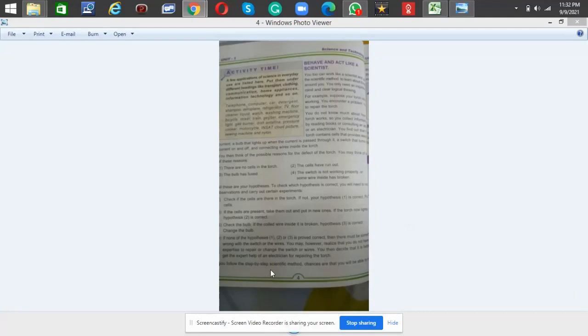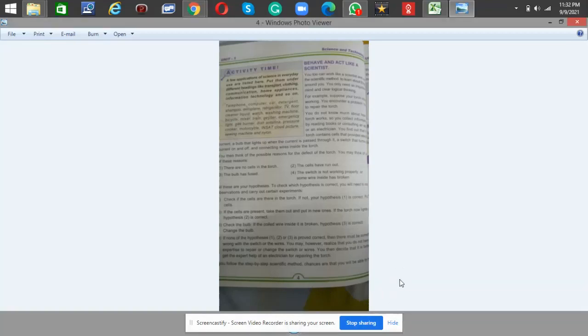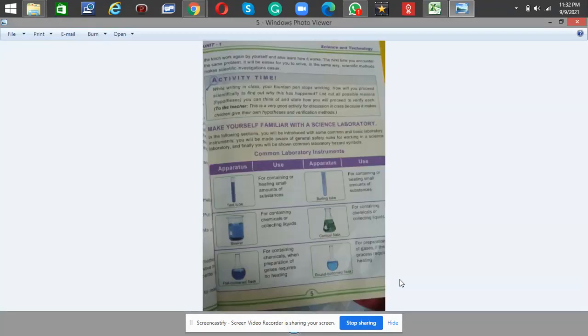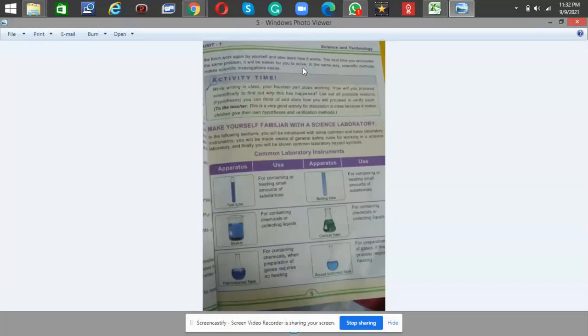If you follow the step-by-step scientific method, chances are that you will be able to make the torch work again by yourself and also learn how it works. The next time you encounter the same problem, it will be easier for you to solve. In the same way, scientific methods make scientific investigations easier.